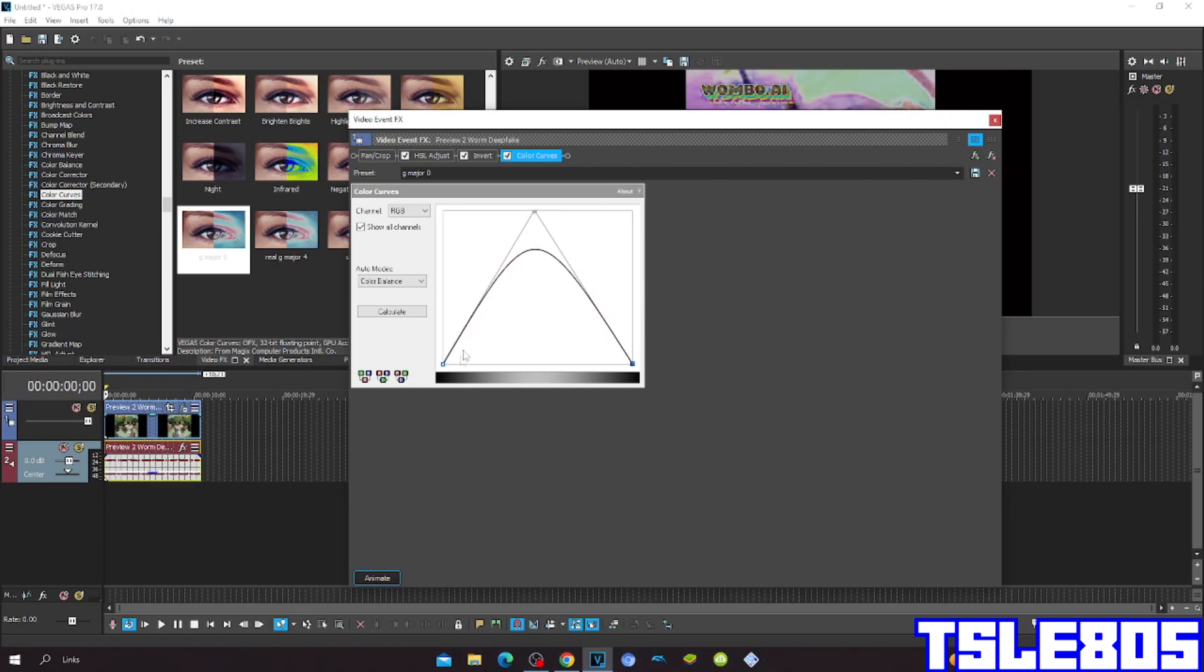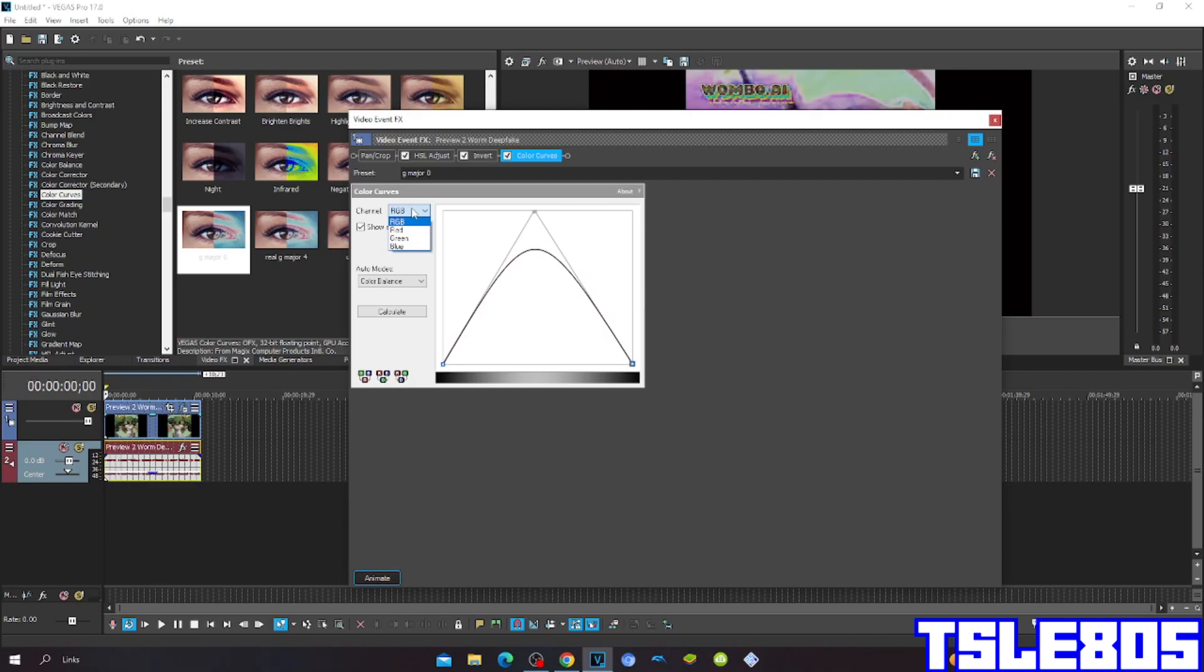The two Vs are down and to make the gray ones go up. The channel is RGB, show all channels, automatic color balance and that.